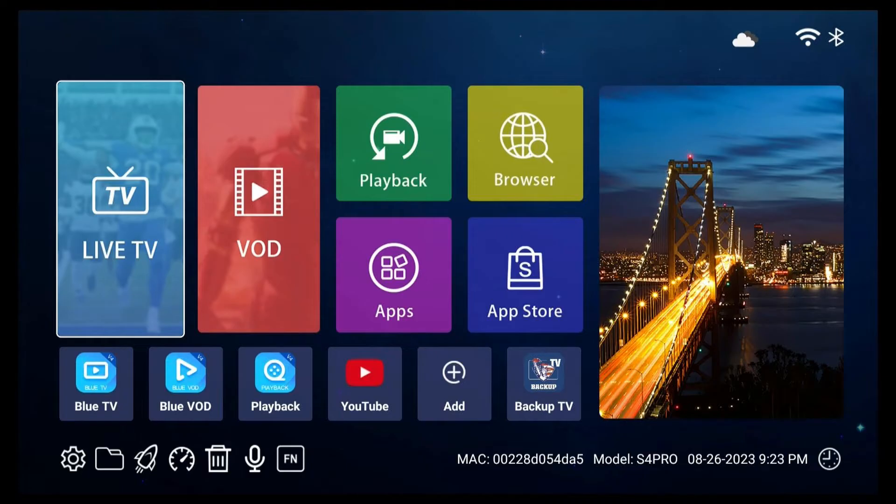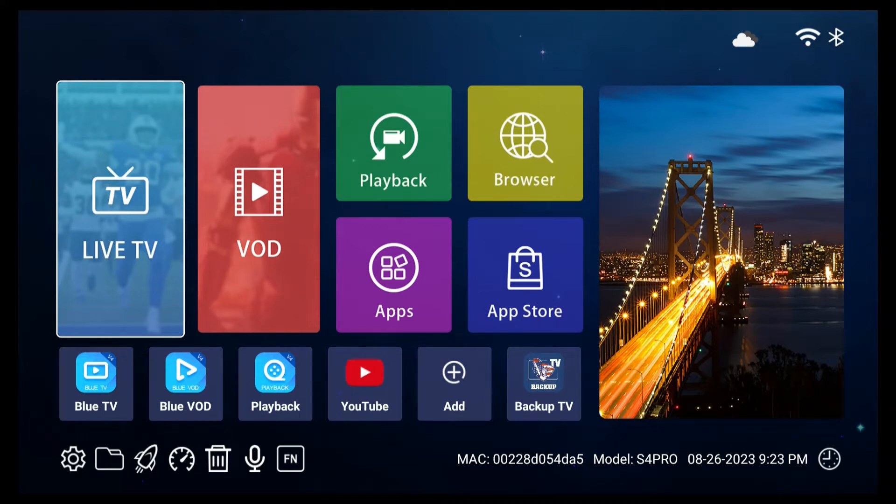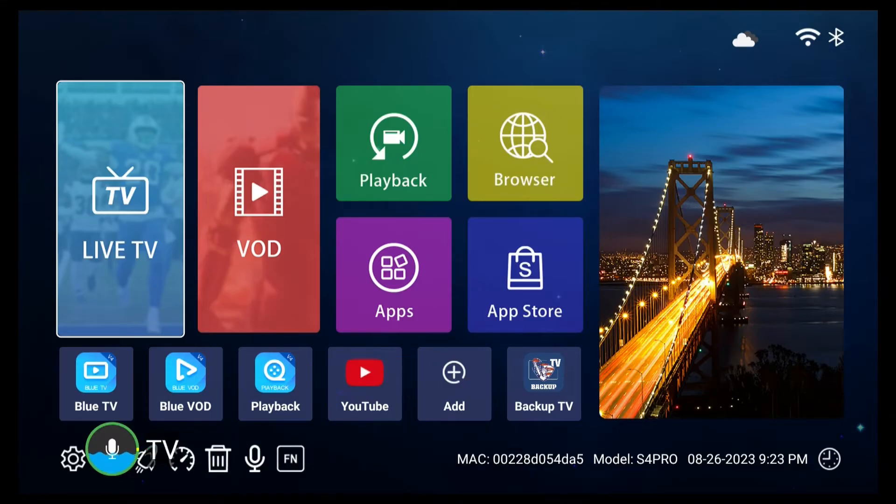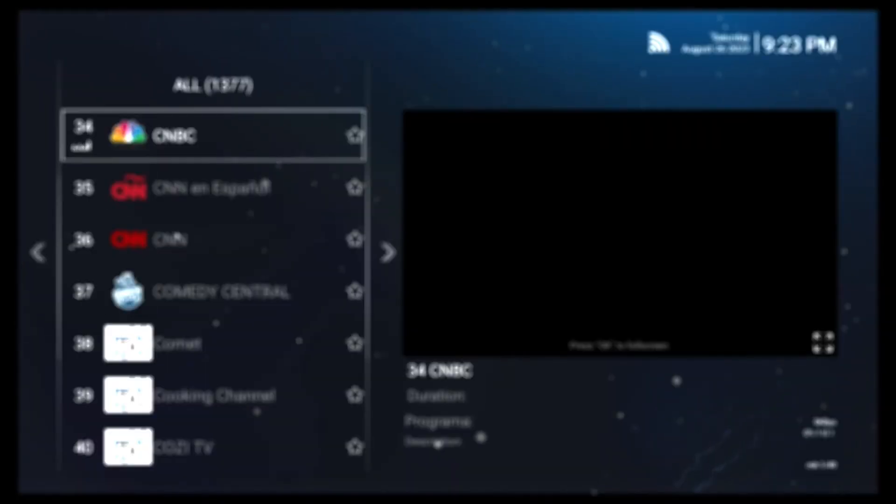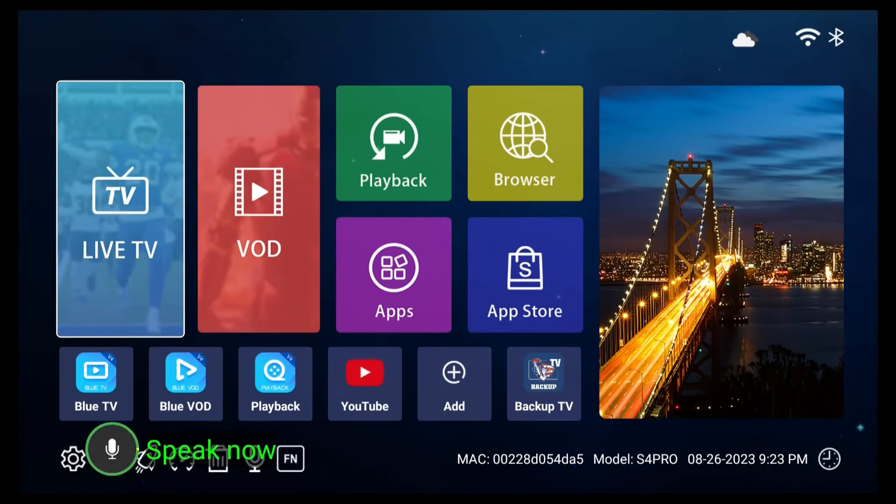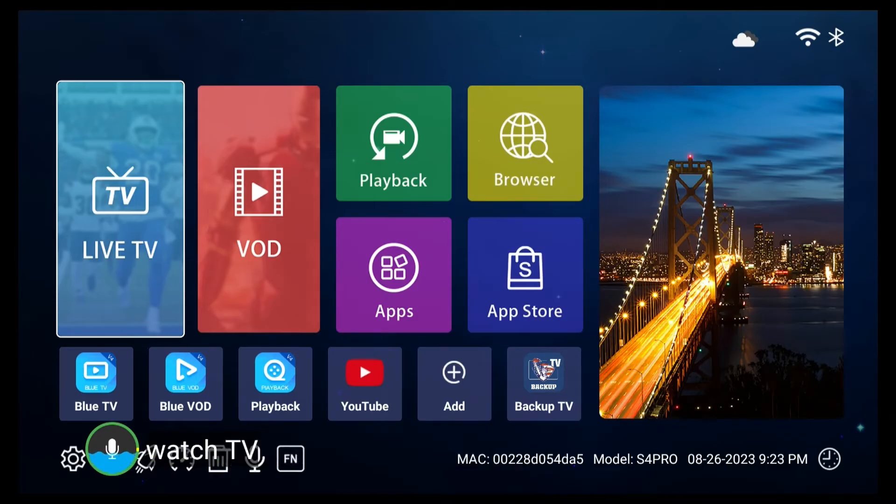First up is Blue TV. To use voice command, simply hold down the mic button on your remote and speak into it. Keep it close to the top of the remote control. For example, you can hold the mic button and say TV to open the Blue TV app. Alternatively, try phrases like Watch TV, Open TV, or Turn On TV.